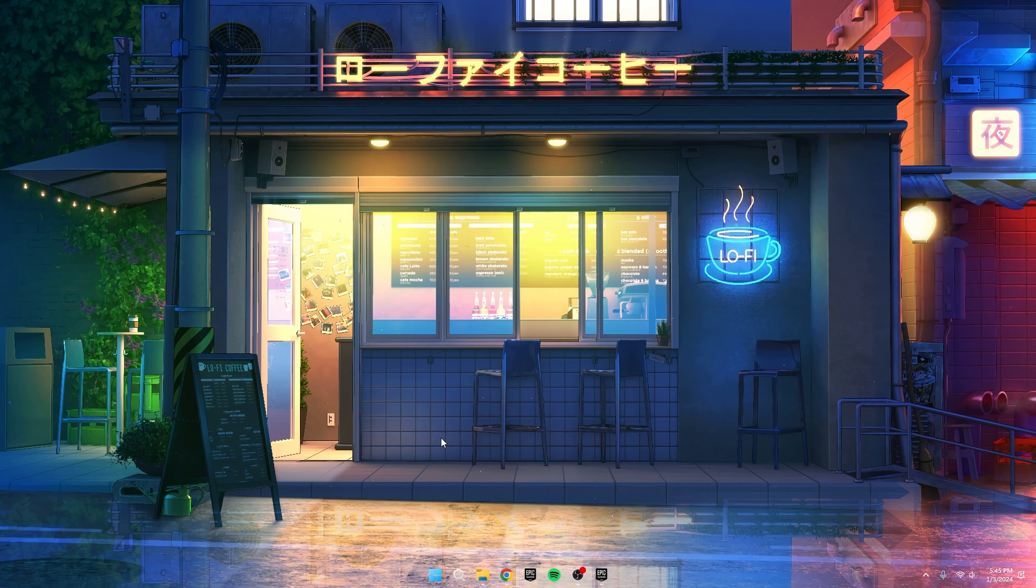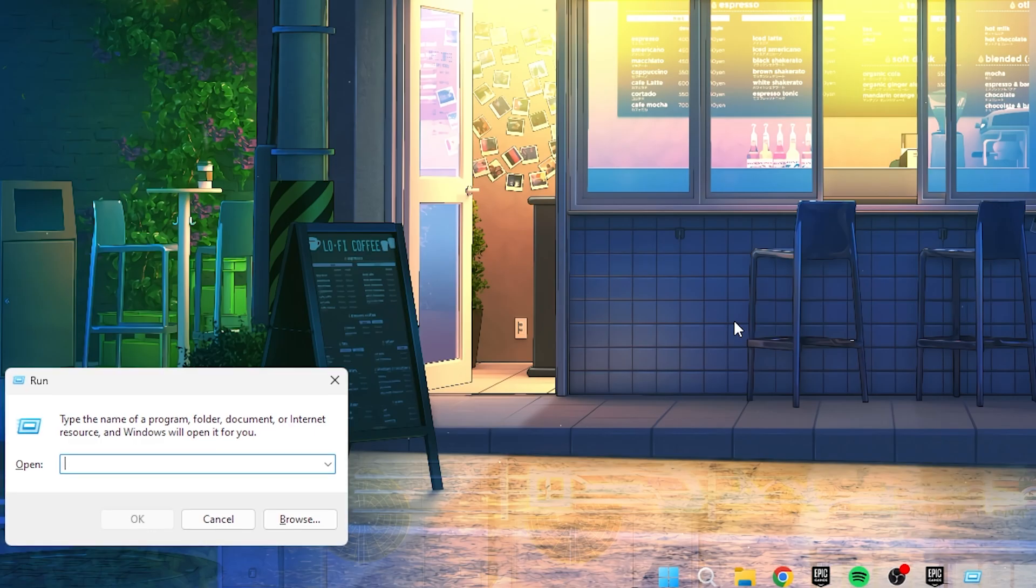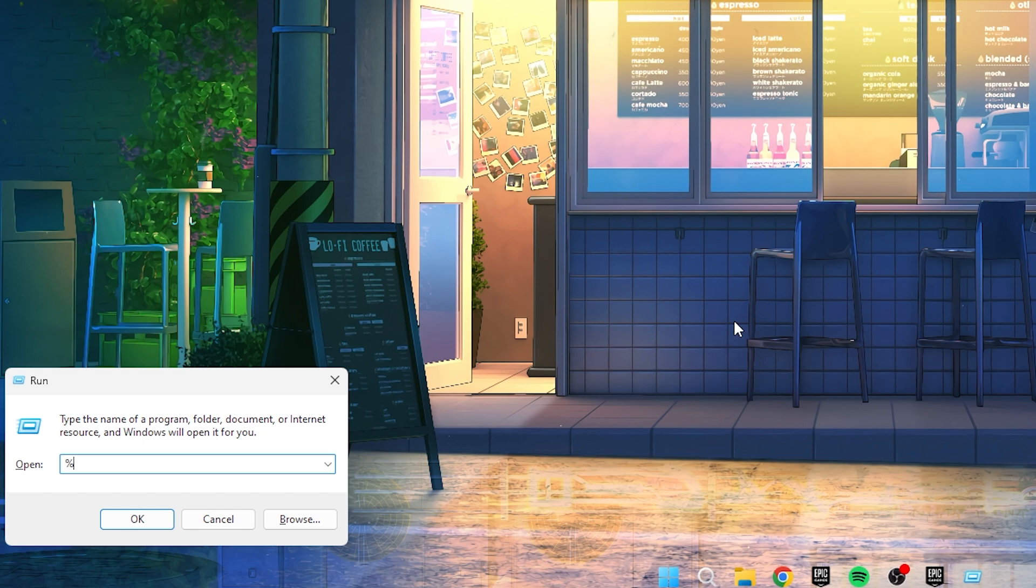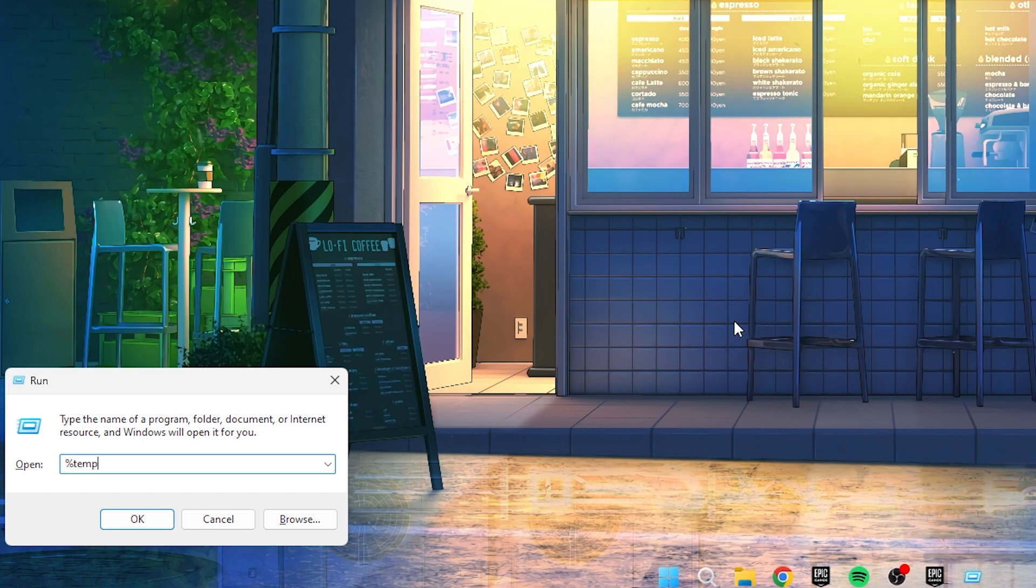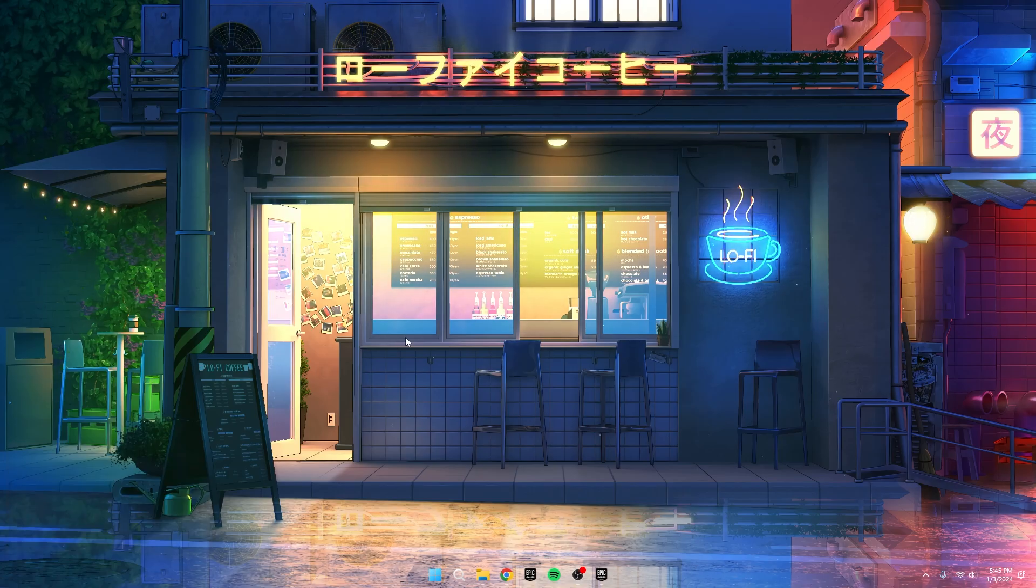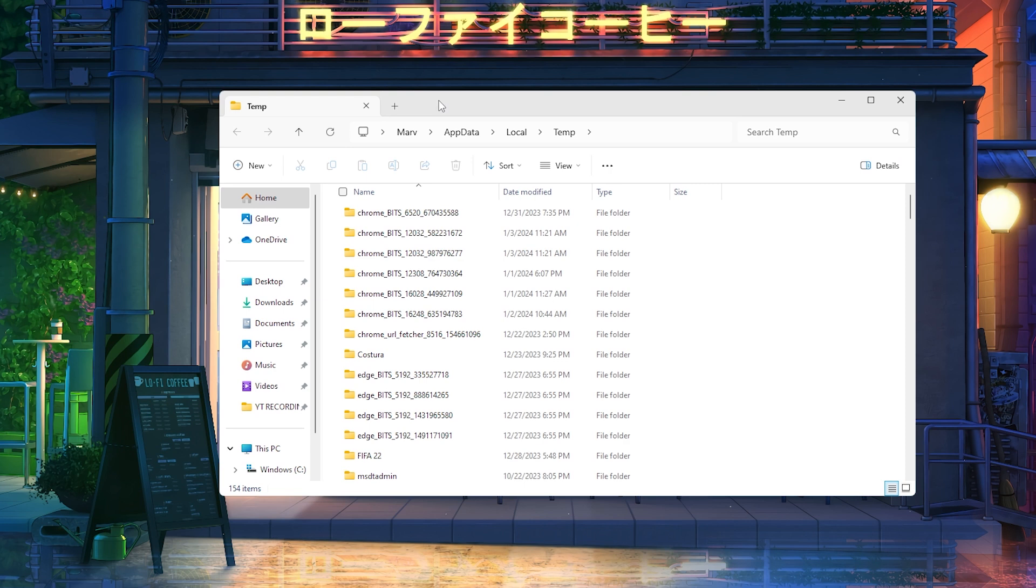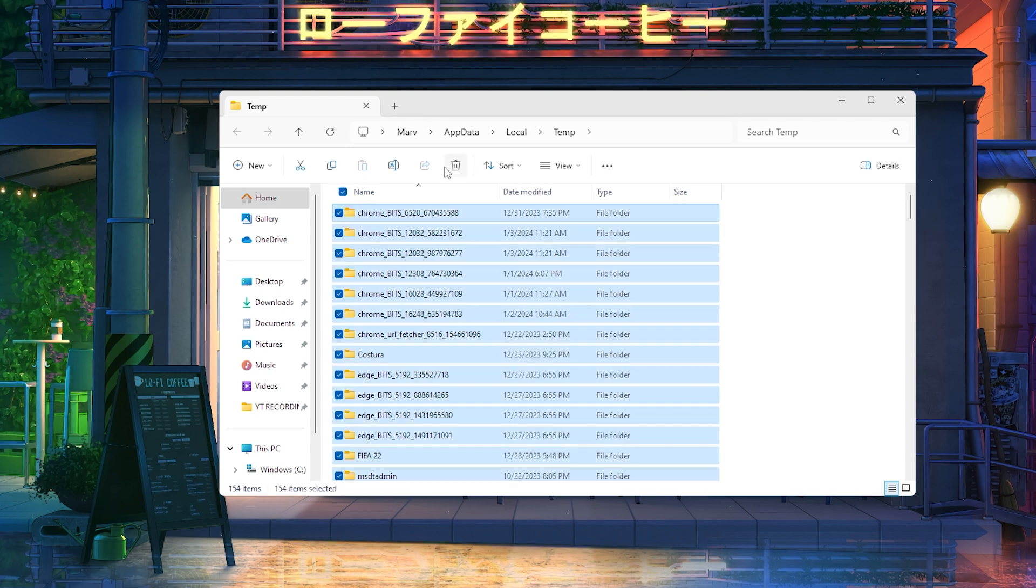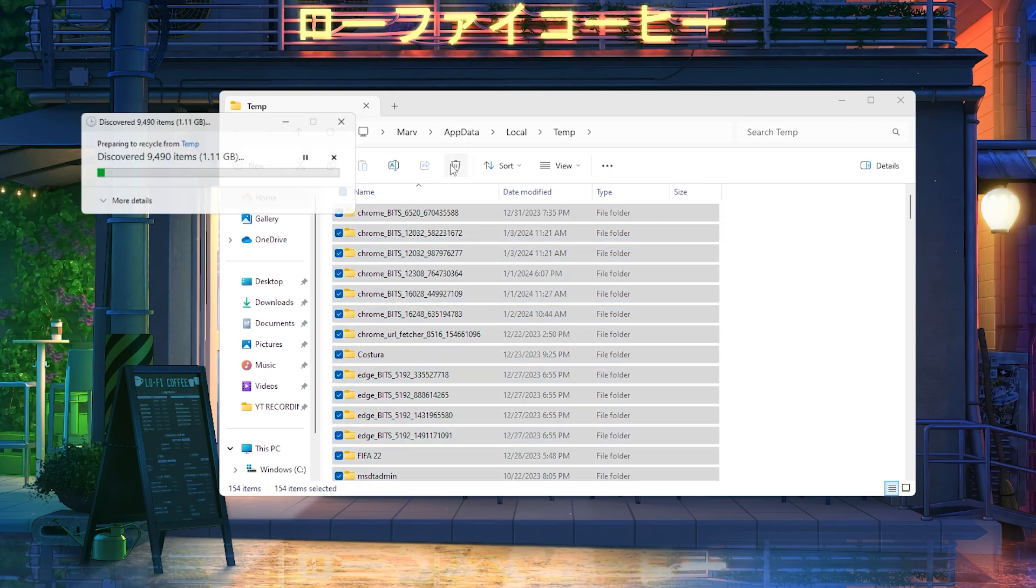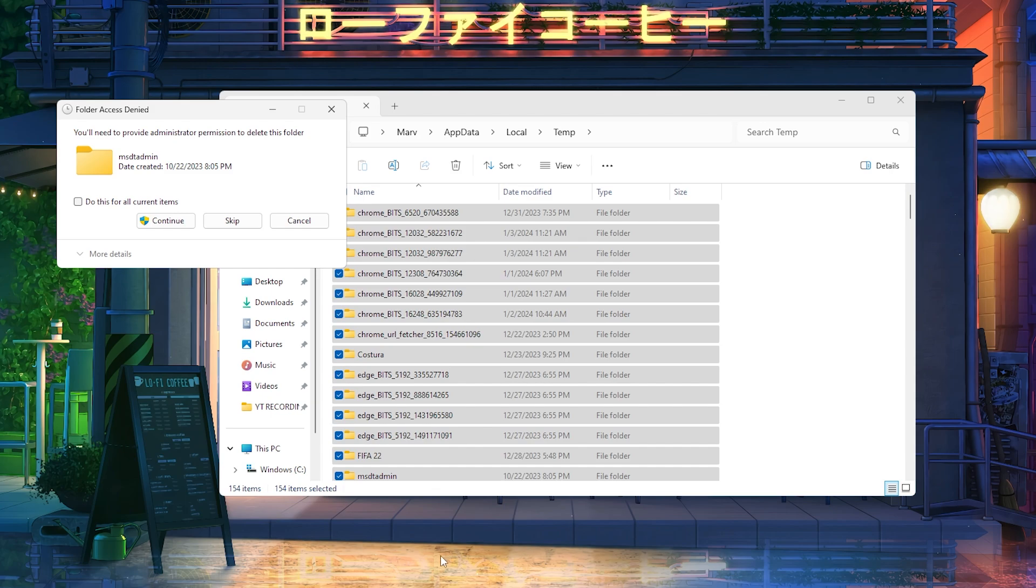First things first, let's clear out all the old Fortnite data from your PC. Press the Windows key and type %temp% and hit enter. You'll see a bunch of temporary files, including Fortnite stuff. Just press Ctrl A, right-click, hit delete and get rid of all those temporary files.